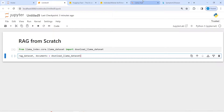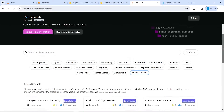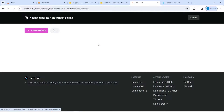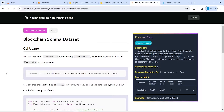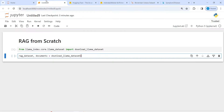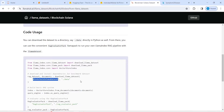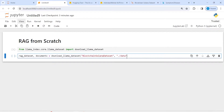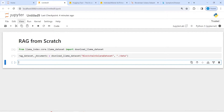I'll go to LlamaHub and click on LlamaDataset. From here I will choose the Blockchain Solana dataset — this is the dataset I'm going to load. I'll copy the download call from here, paste it in, and the second parameter is the folder where we want to save this dataset. I'll copy that and paste it in, then close the bracket and execute our code.